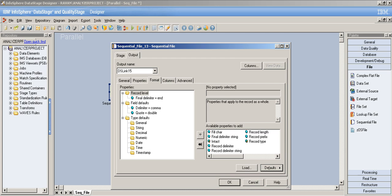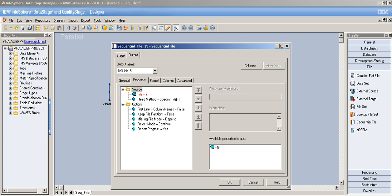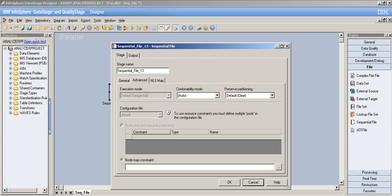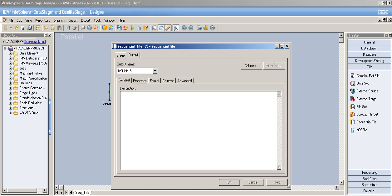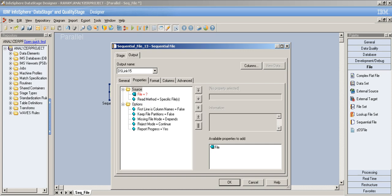There are many formatting options available, but we don't need to learn each and every property. Let's go tab by tab. The General tab is the same as every stage, nothing special there. Now coming to the Source tab — you need to provide the file name or path name.